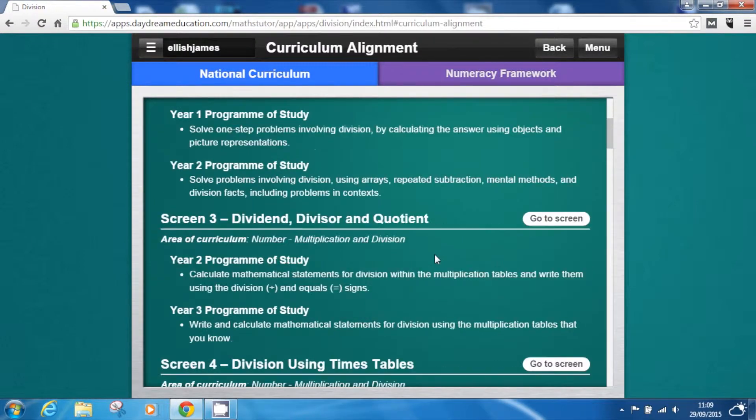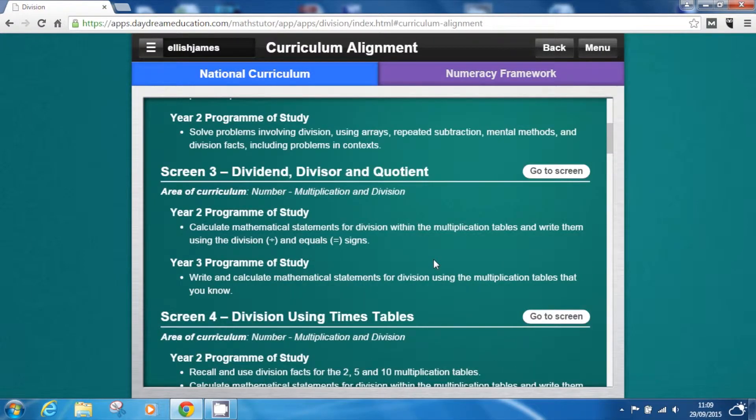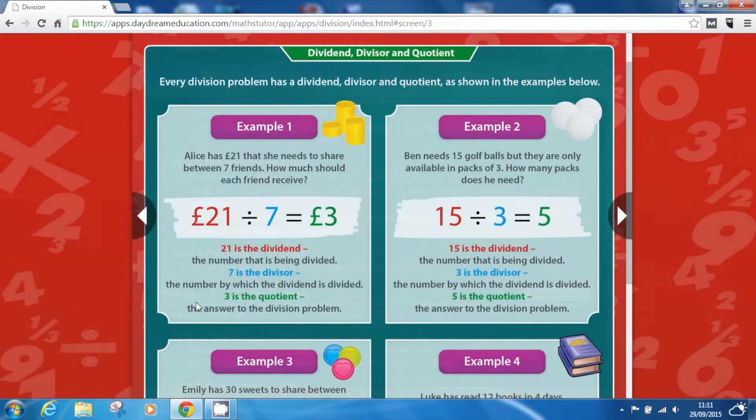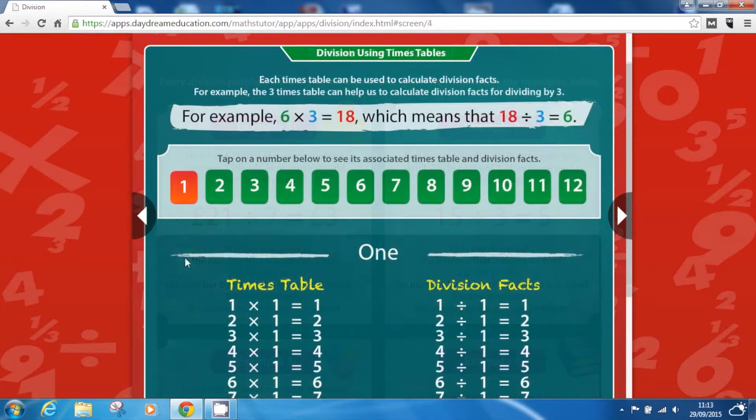The app is fully aligned to the curriculum, covering a wide range of topics including basic division, dividing using times tables,